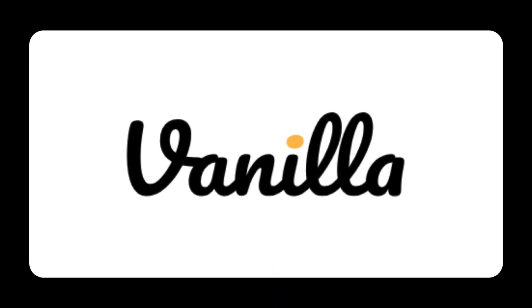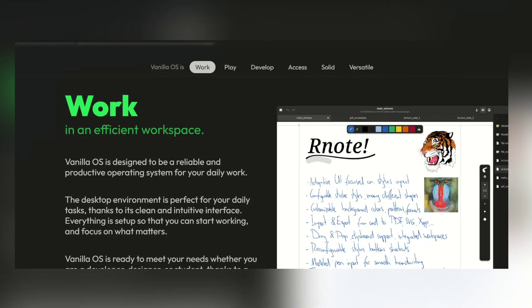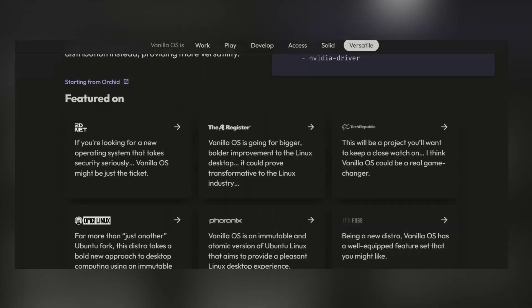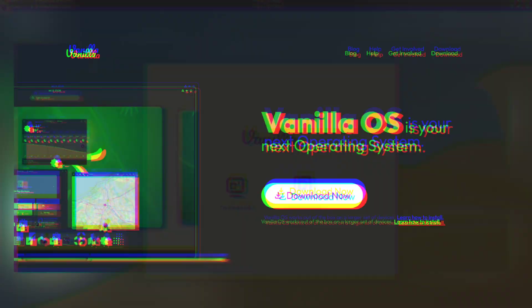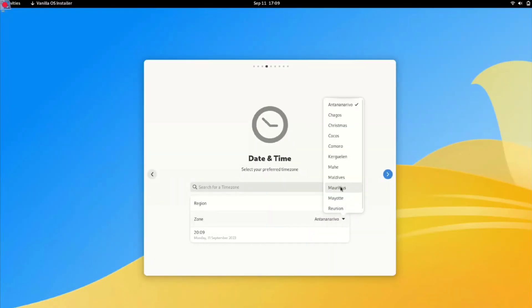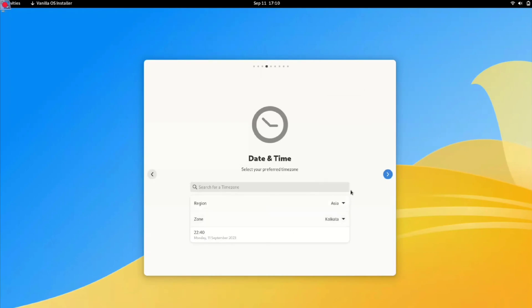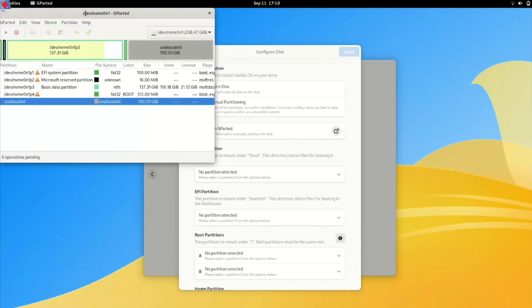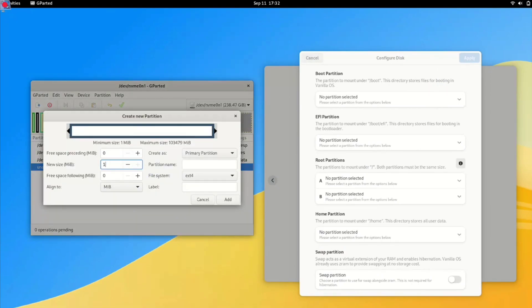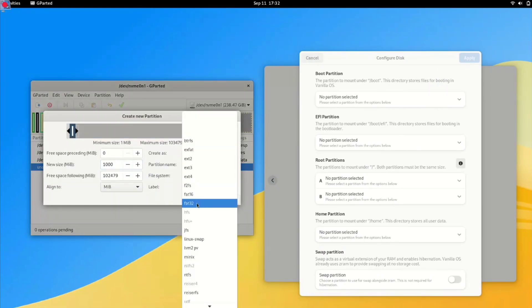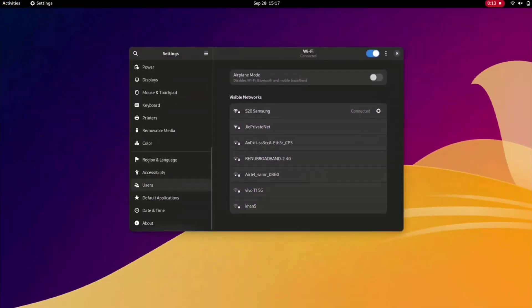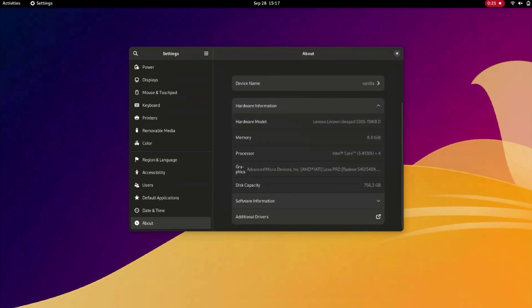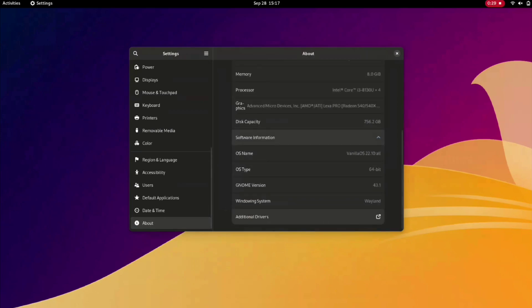V for Vanilla. Vanilla is a lightweight Linux distribution based on Arch. It aims to provide a minimal and customizable system without any pre-installed software or desktop environment, allowing users to build their own system from scratch. Vanilla is a great choice for experienced Linux users who prefer a hands-on approach and the freedom to tailor their system to their exact requirements.